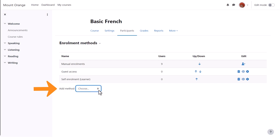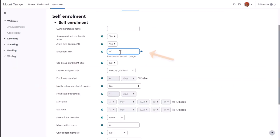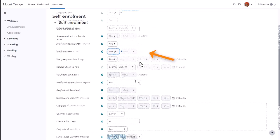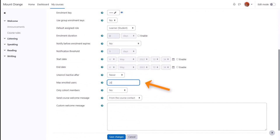Let's explore the options for Self Enrolment by clicking the icon. Here you can set a password or enrolment key and you can also, amongst other options, set a limit on the number of learners who can join the course.